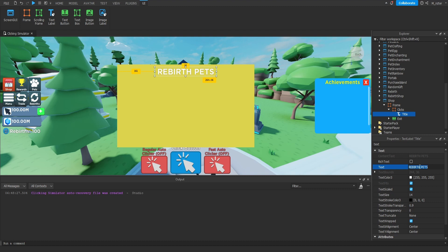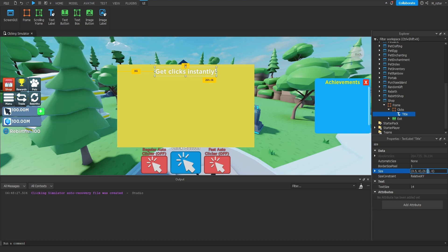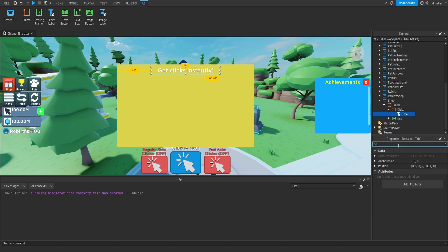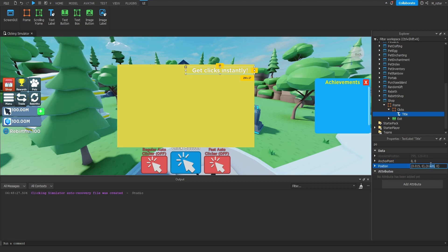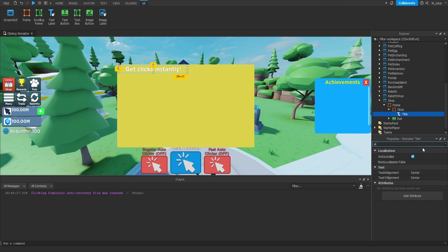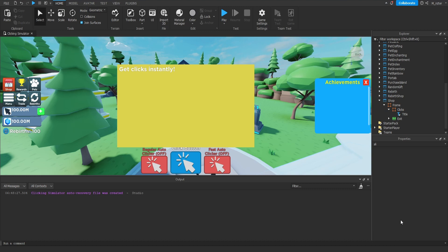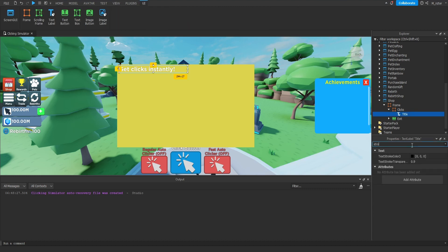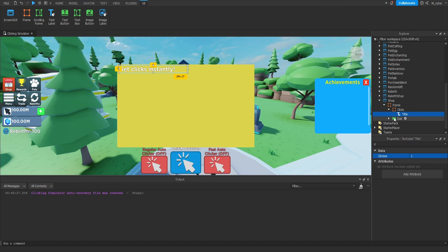For the text of our title text label we're going to say 'Get Clicks Instantly!' with an exclamation mark. We'll resize this — on the x scale I'm going to set that to 0.5 and on the y we're going to set this to 0.085. We also want to reposition this towards the top left of our GUI, so we'll reset the anchor point both back to 0 and then set both the x and y scale of the position to 0.015. We'll update the text x alignment to left. We can also adjust the stroke to 0.8 if you want a bit more stroke. One thing I forgot — the exit button needs its z index updated to 2 so it appears above the other frames.